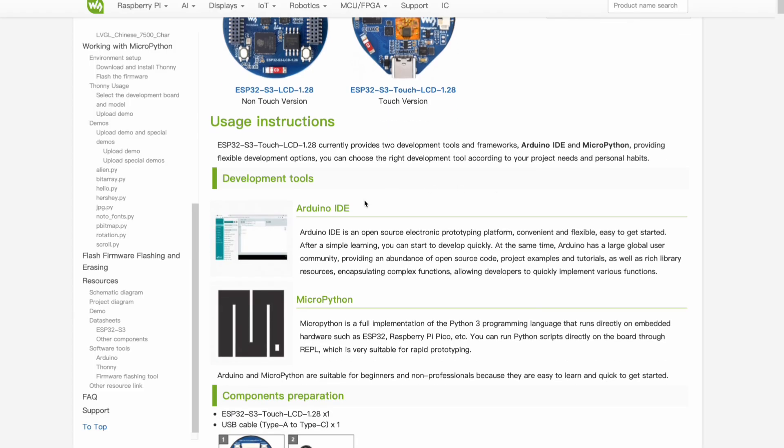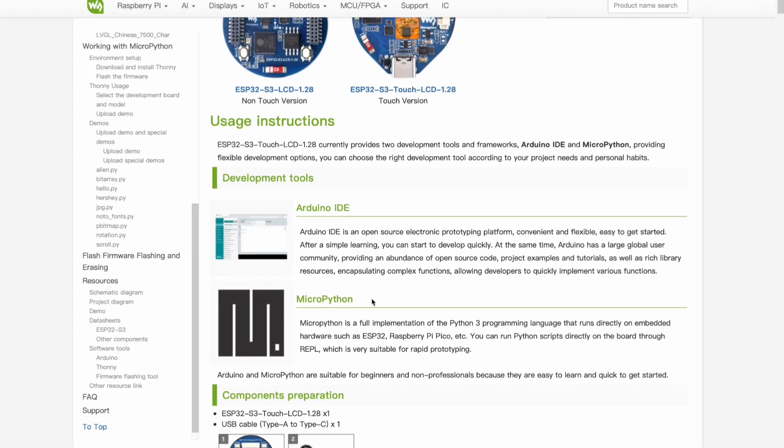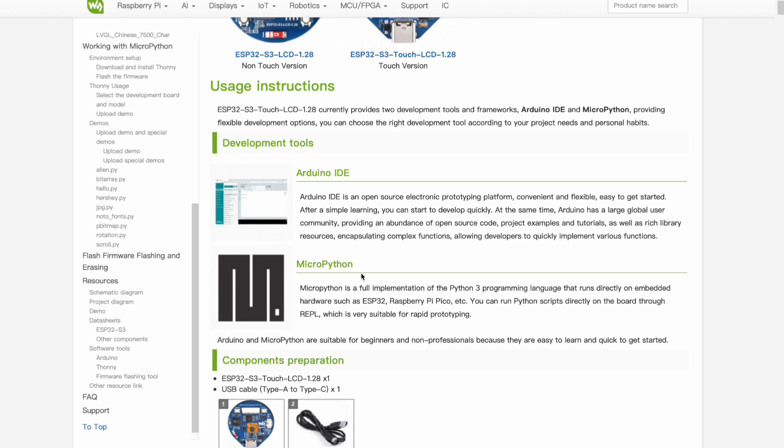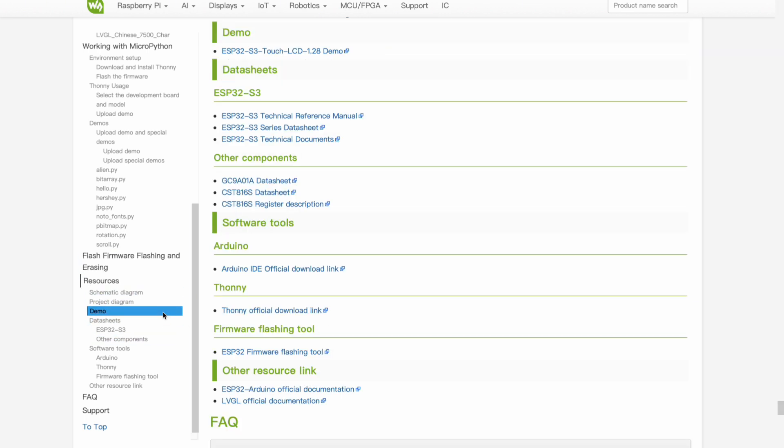The board supports both Arduino and MicroPython frameworks, with Waveshare providing a good set of example projects to help get started quickly.